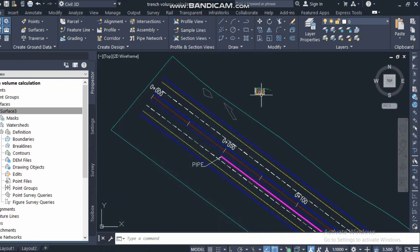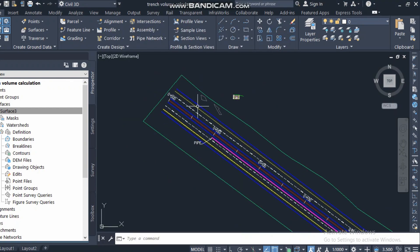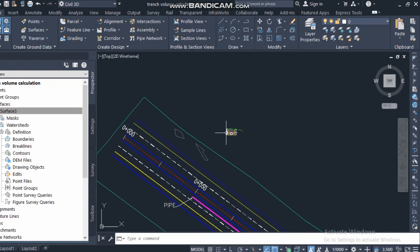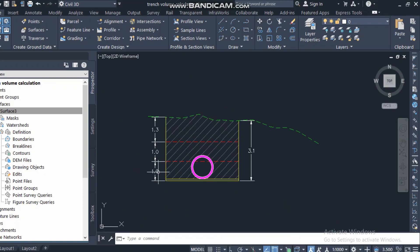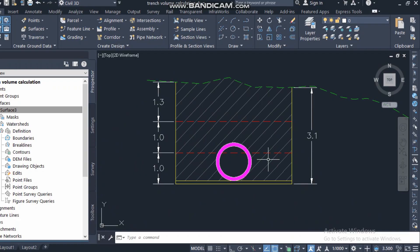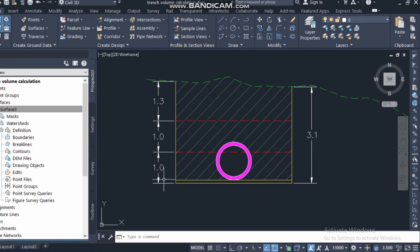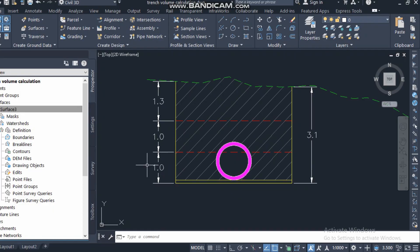Bismillah ar-Rahman ar-Rahim, continuing the several 3D classes. Today's video is requested. Like before, I made one video for a trench — that was the whole quantity we computed between the excavation level and the natural ground. Now one of my friends asked me: if we have different prices for different excavation levels, how will we divide and calculate this excavation level?